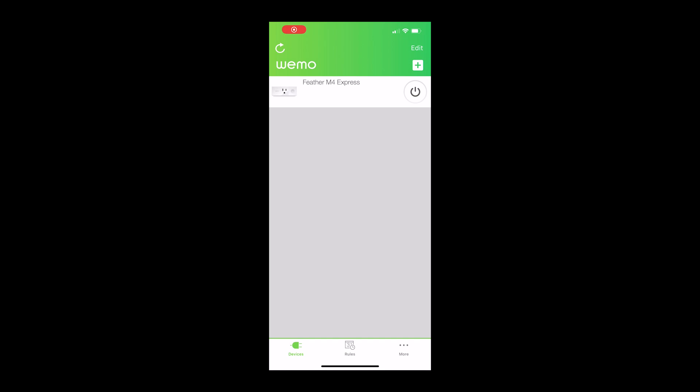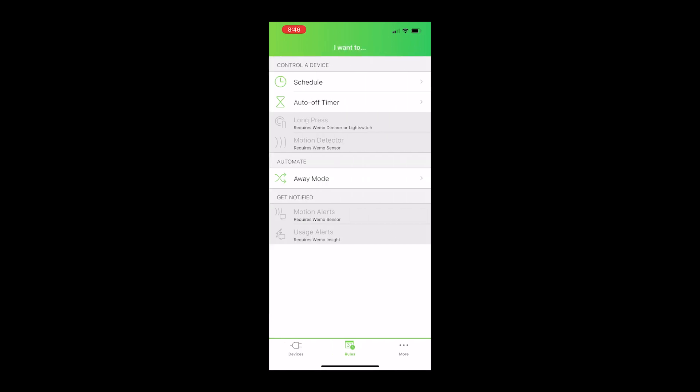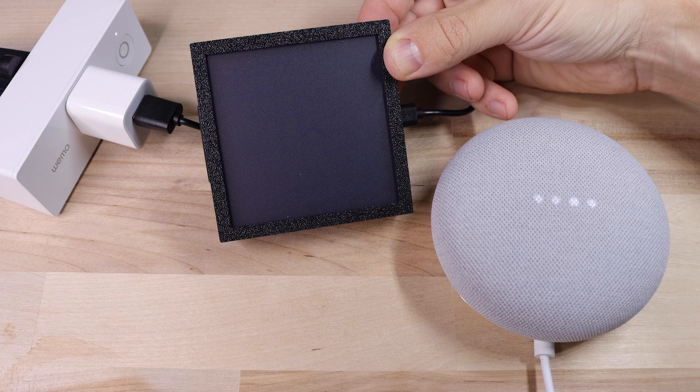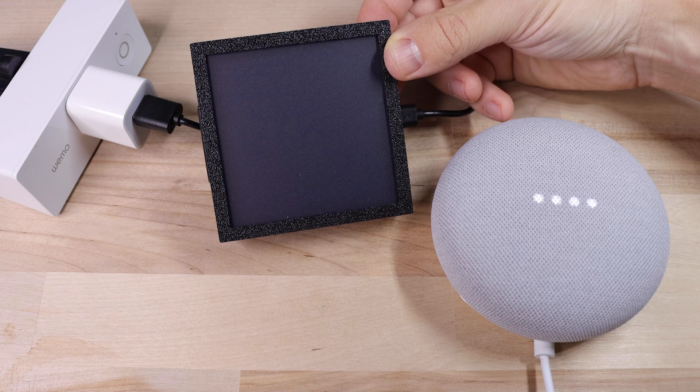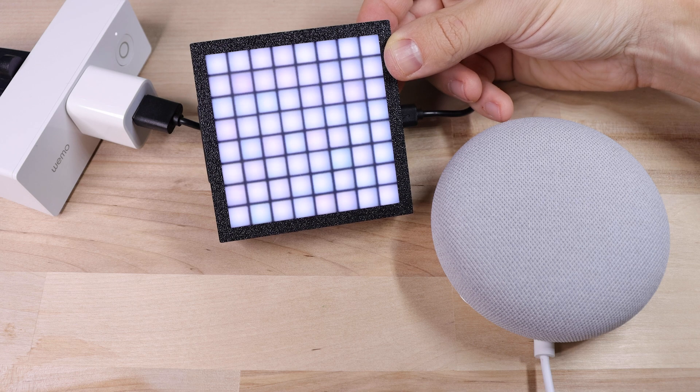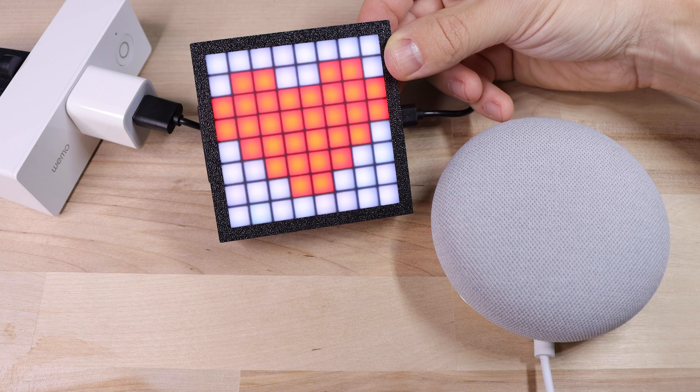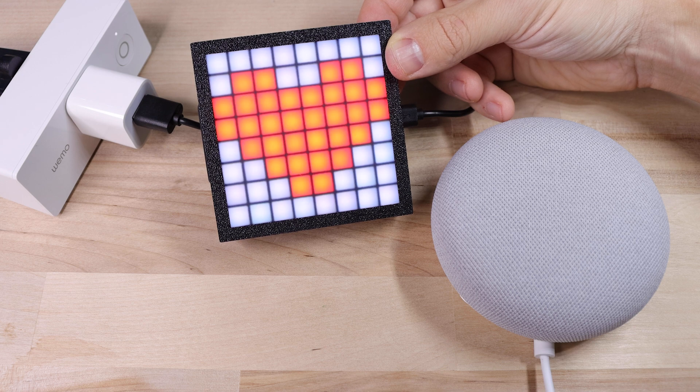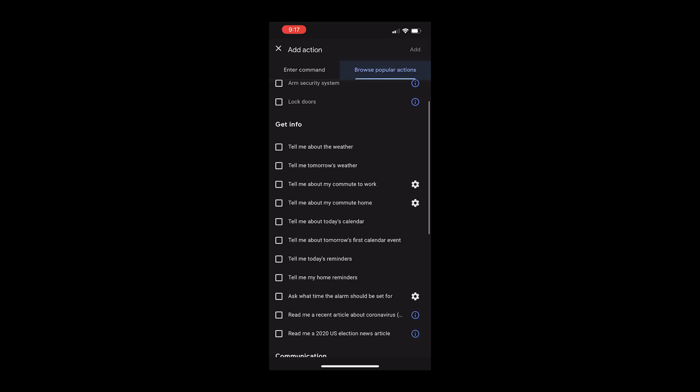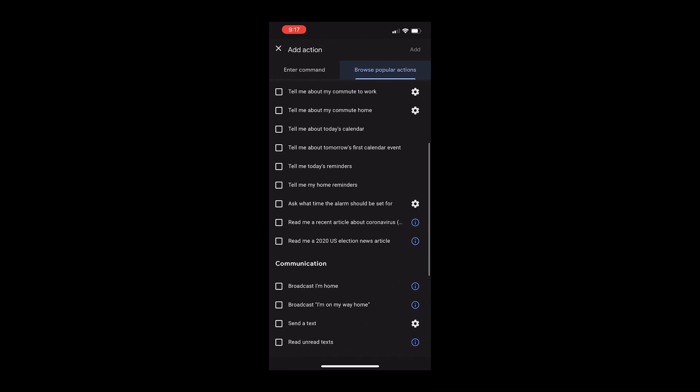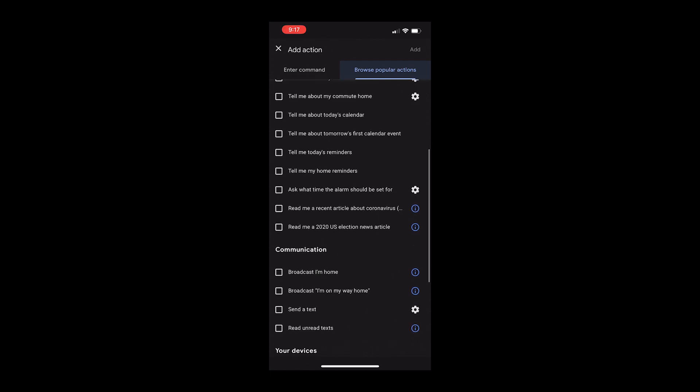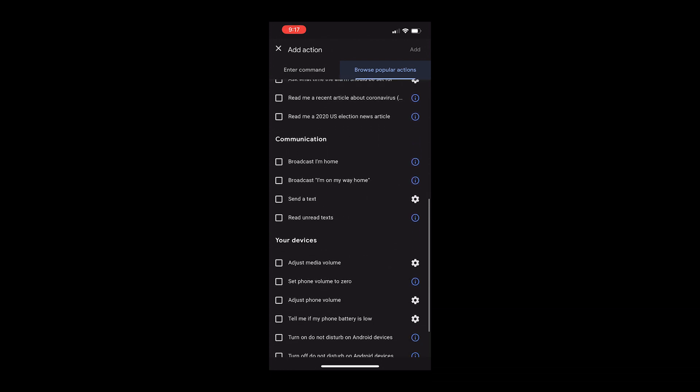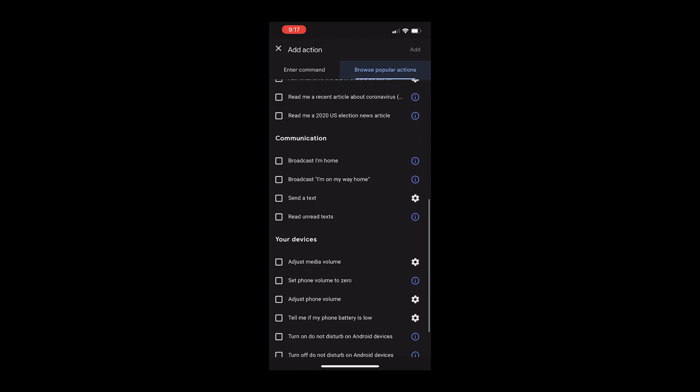Now go into the WeMo app and under rules, tell it to turn off the smart plug after one minute. So now whenever you say whatever phrase you set up in Google Assistant into the Nest Mini, the plug will turn on, the animation will play, and it will shut off after one minute. You can also add other actions to that routine like sending a text message. It's pretty cool. There are a ton of options.